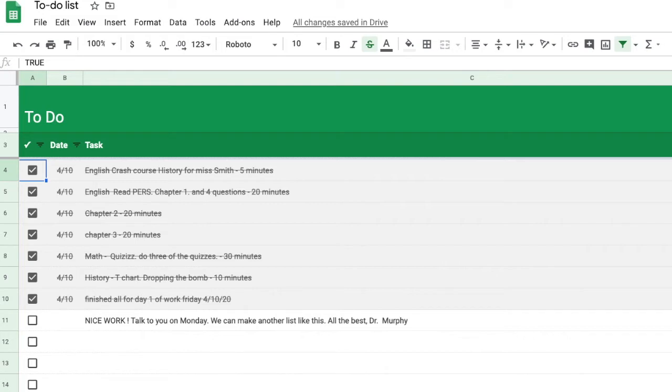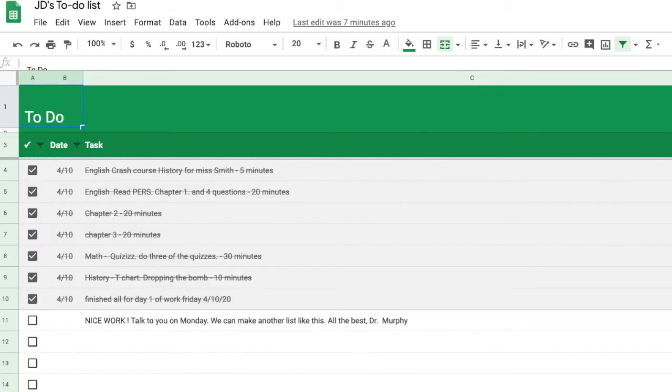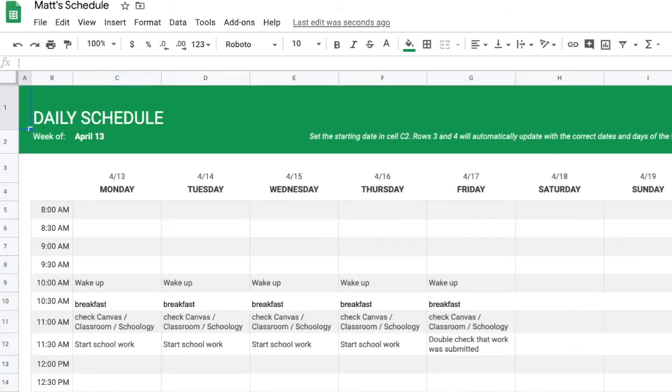And what you can do as well is you can share this with certain teachers in the school or a coach or a tutor that you're working with to try to collaborate on the work that you're trying to do. And the other one is the schedule.